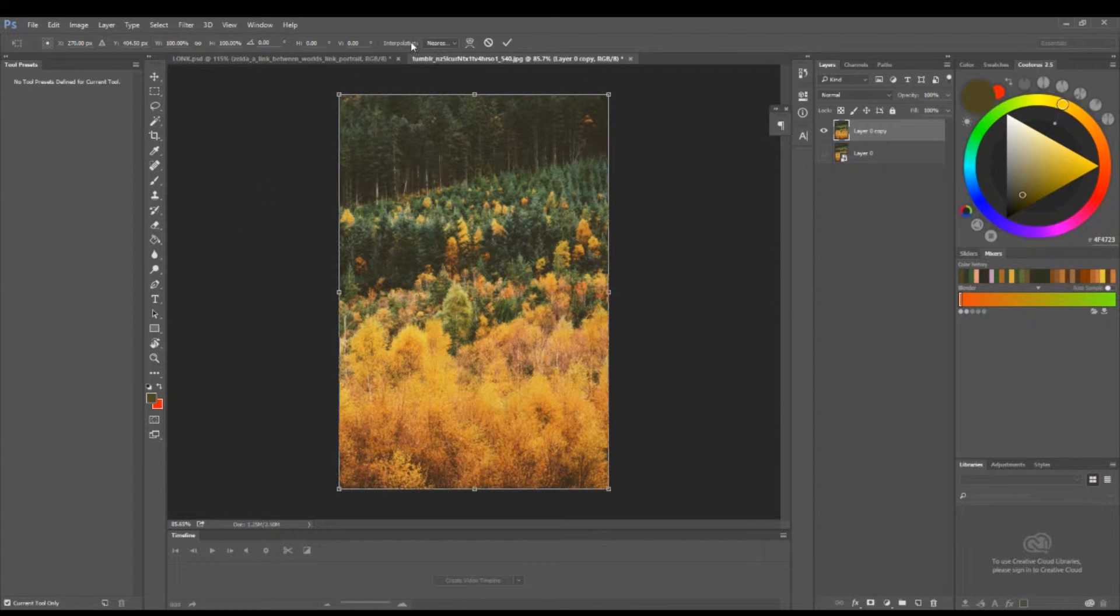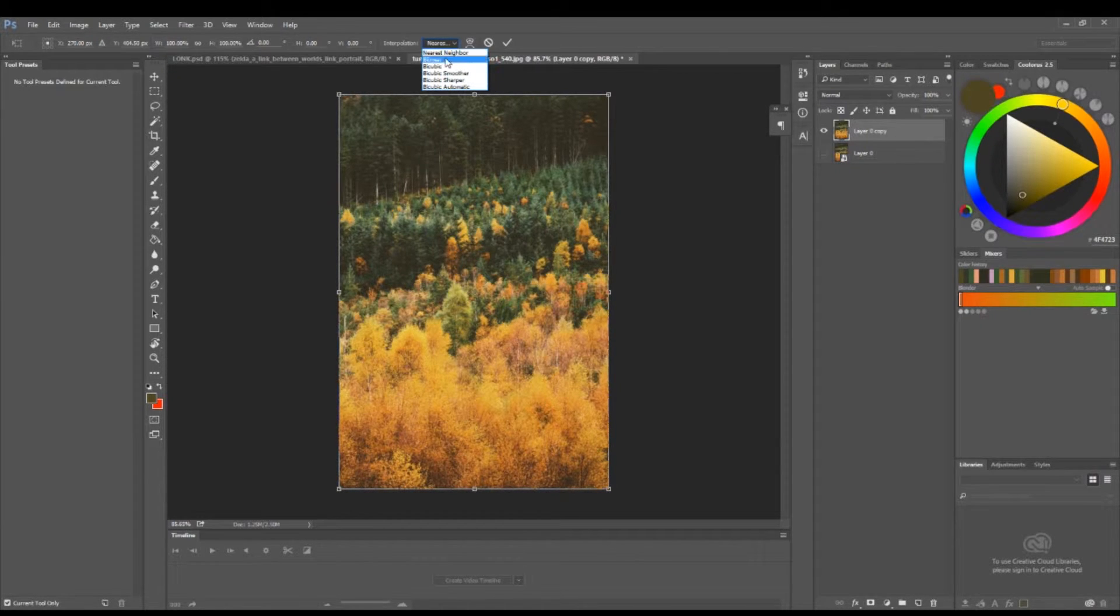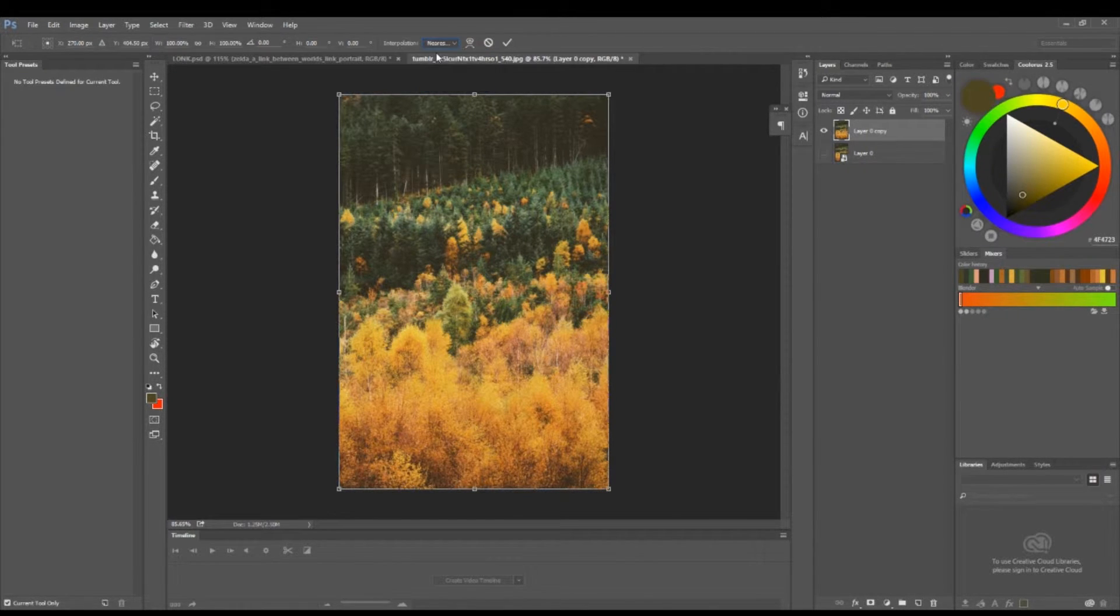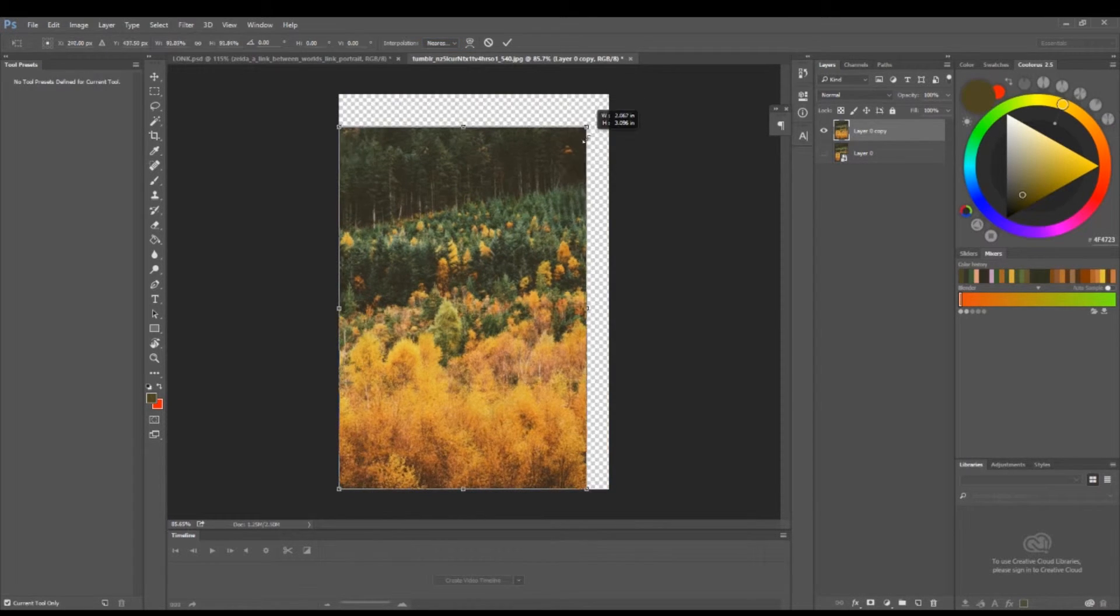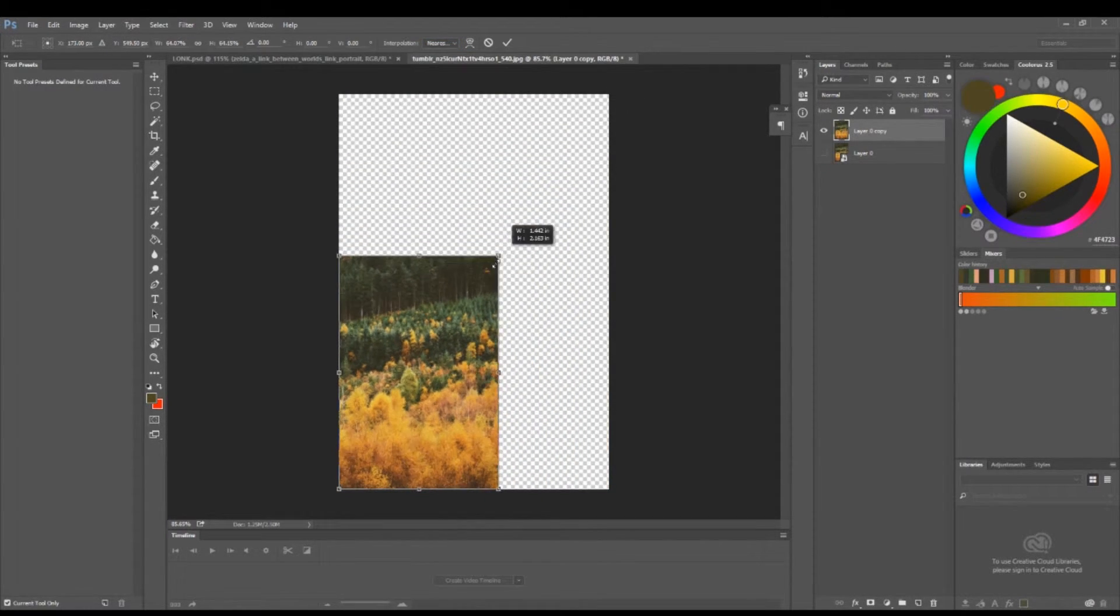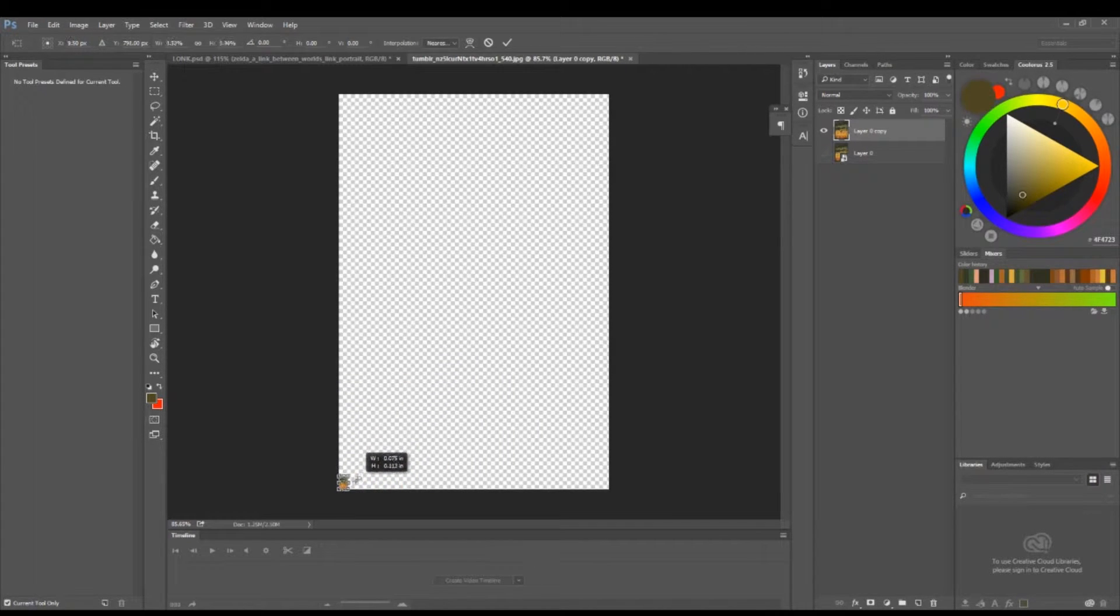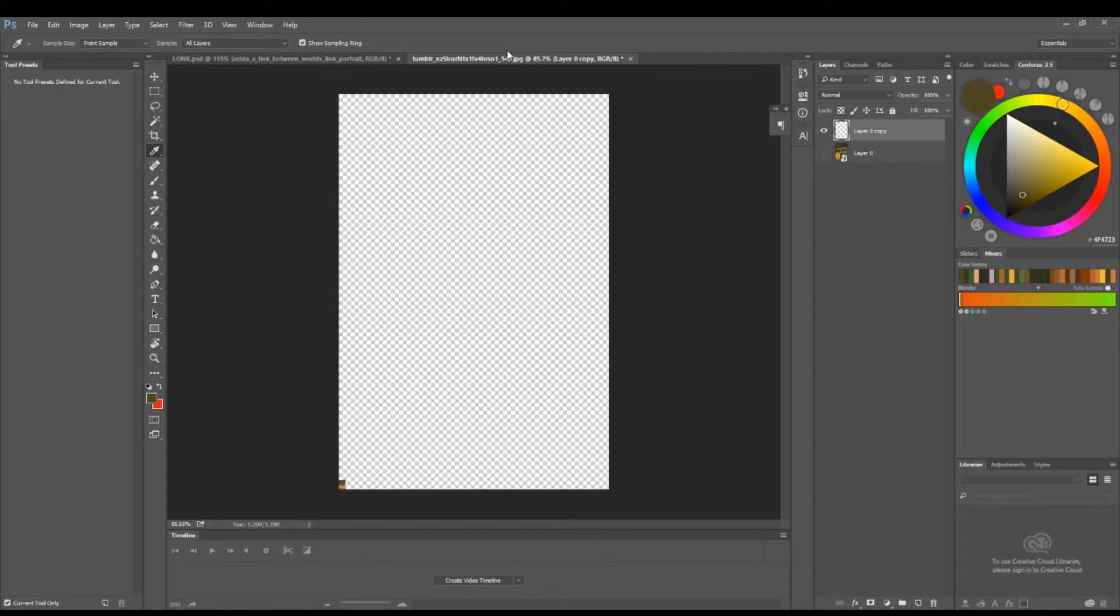After it's in free transform mode, hit the interpolation option. By default it's set to bicubic, but you're going to set it to nearest neighbor. When you size it down—size it down all the way to be really tiny—then hit the check mark.